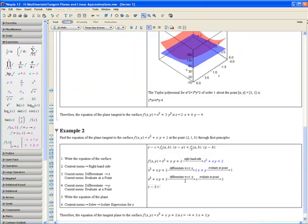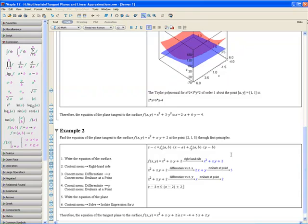We found it to be equal to 5 times (x minus 2) plus 2, which is fy(a, b), times (y minus 1).